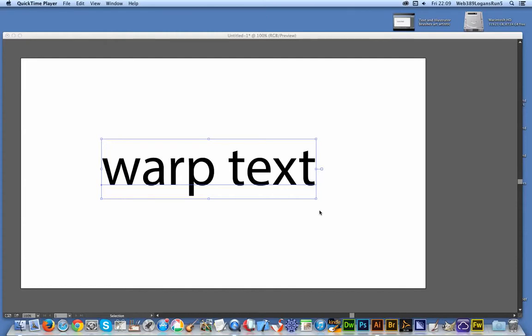Welcome back from Graphic Extras. In this tutorial I'm going to show you how to use the Illustrator brushes and text warping. That's why it says warp text - it's nothing to do with a certain TV show.